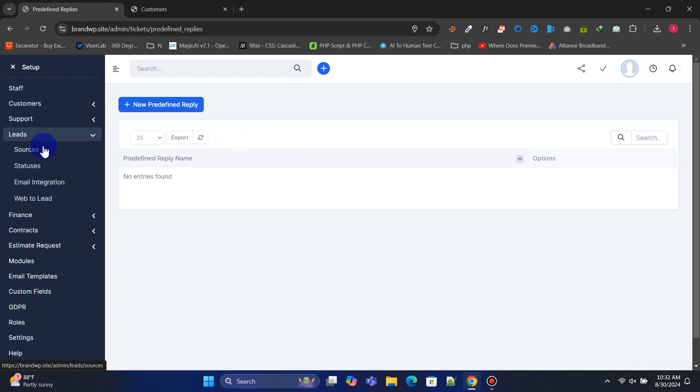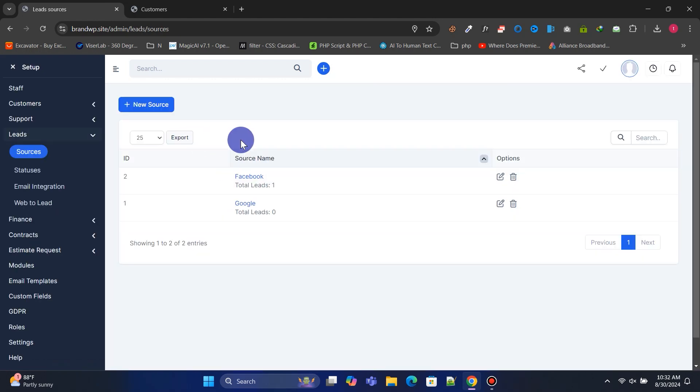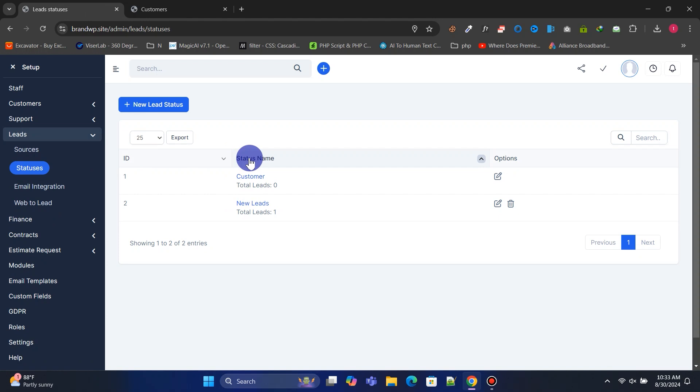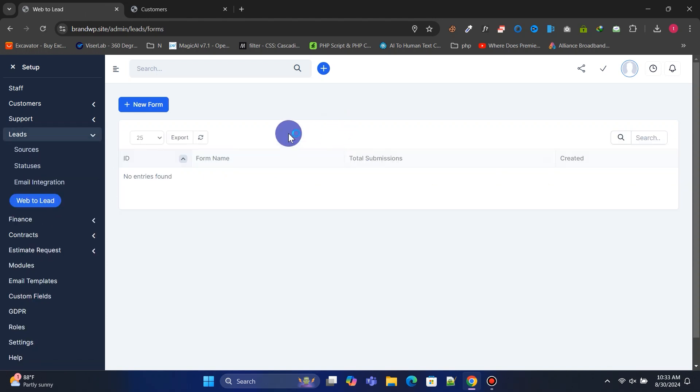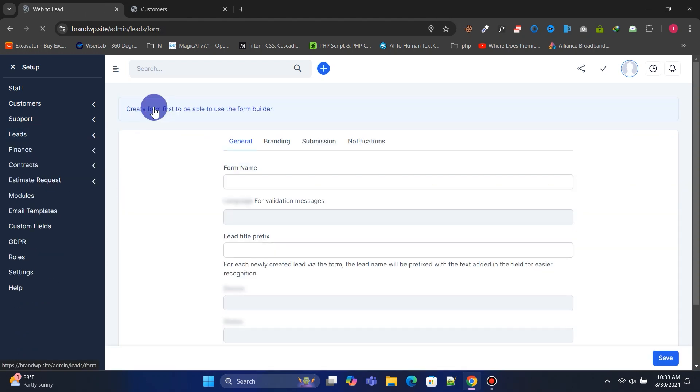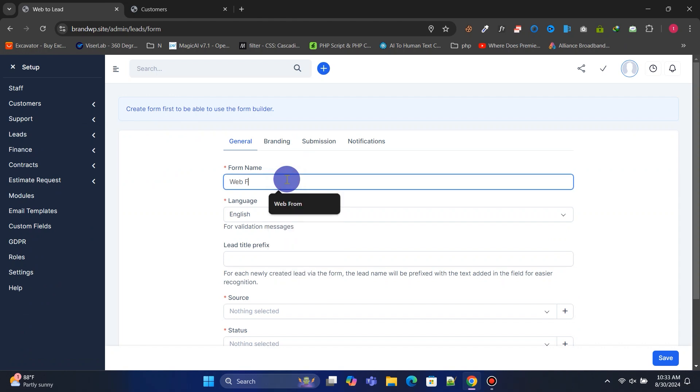In the leads section, you can manage lead sources. You can also create web forms to collect leads from your website. Let's create a new lead form.